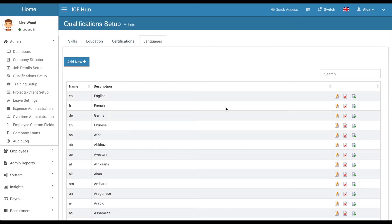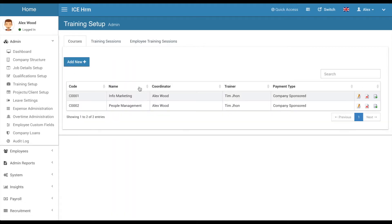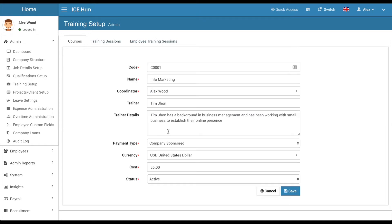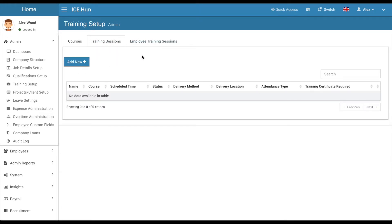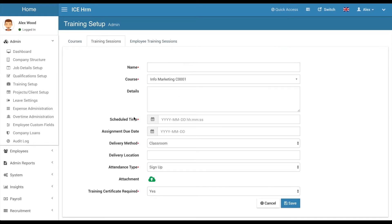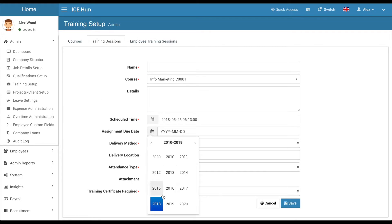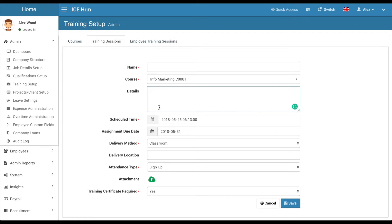In the training setup you can define various types of courses your company is offering. You can assign an internal employee as the coordinator for the course, or name an external trainer — it's a free-text field. When you have courses defined, you need to create training sessions that employees can attend. A training session has a scheduled date, an assignment due date, and a delivery location where the course will happen.